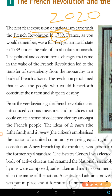France, as you remember, was a full-fledged territorial state with an absolute monarch — a king who listened to no one. The political and constitutional changes that happened transferred sovereignty from the monarchy to a body of citizens. Due to the French Revolution, power moved from the king's hands to the hands of French citizens. It was proclaimed that it was the people who would henceforth constitute the nation and shape its destiny.